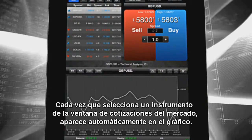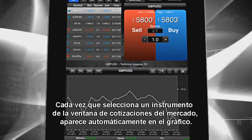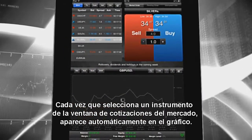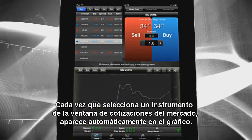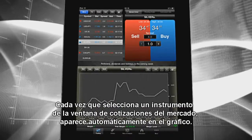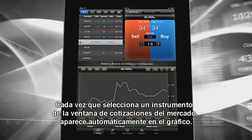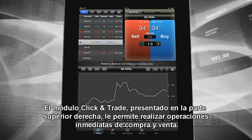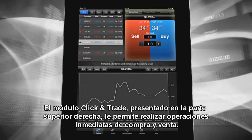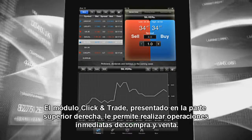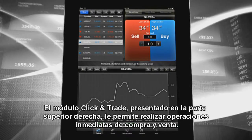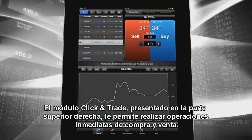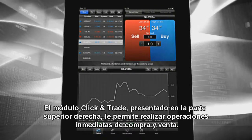Whenever you choose an instrument from the market watch window, it will be automatically mapped on the chart and the click and trade section. The click and trade section, presented on the top right side, allows you to execute immediate trades for both buy and sell.